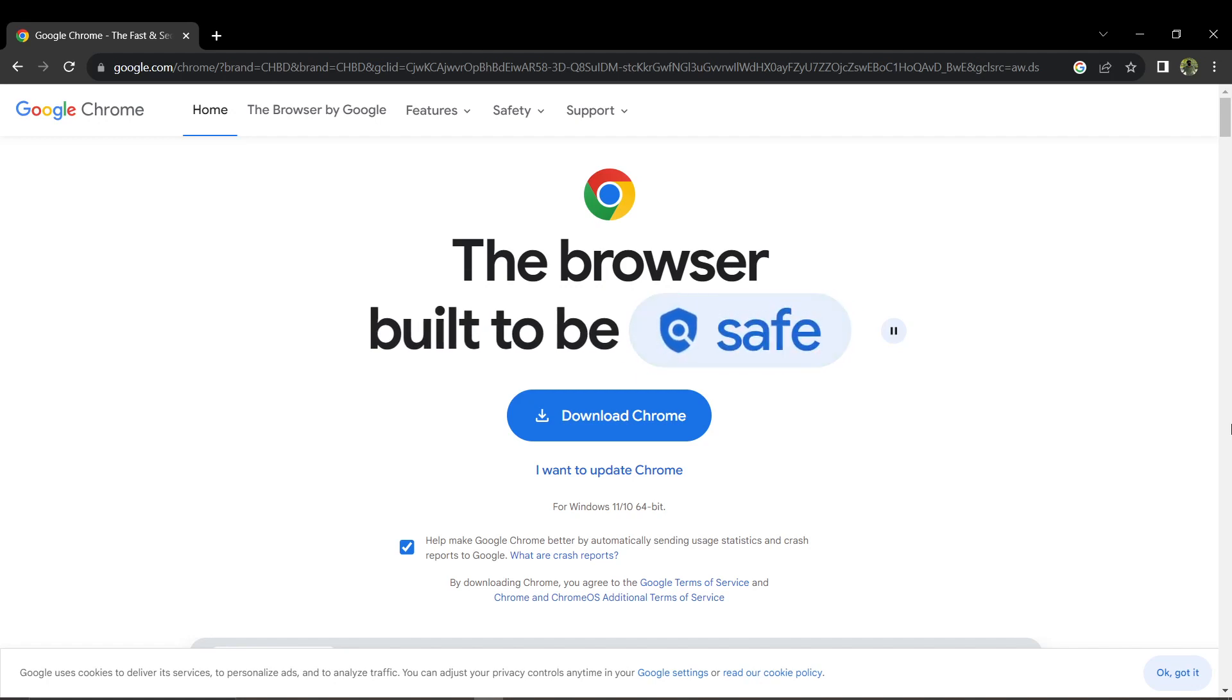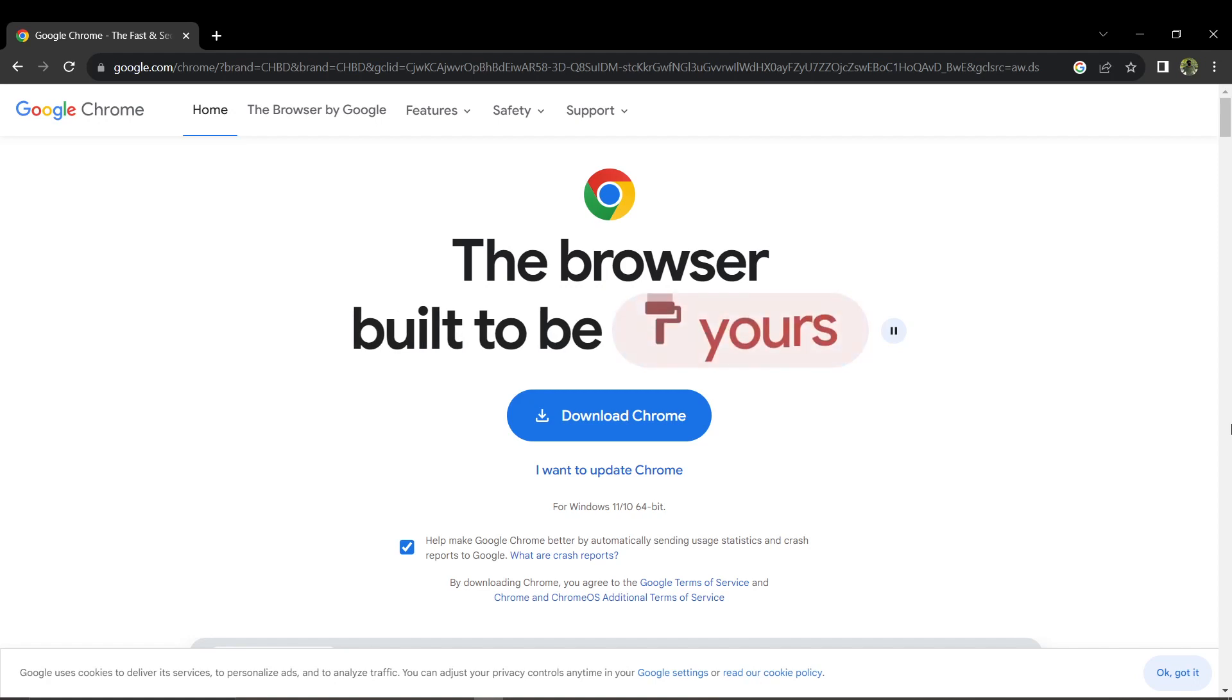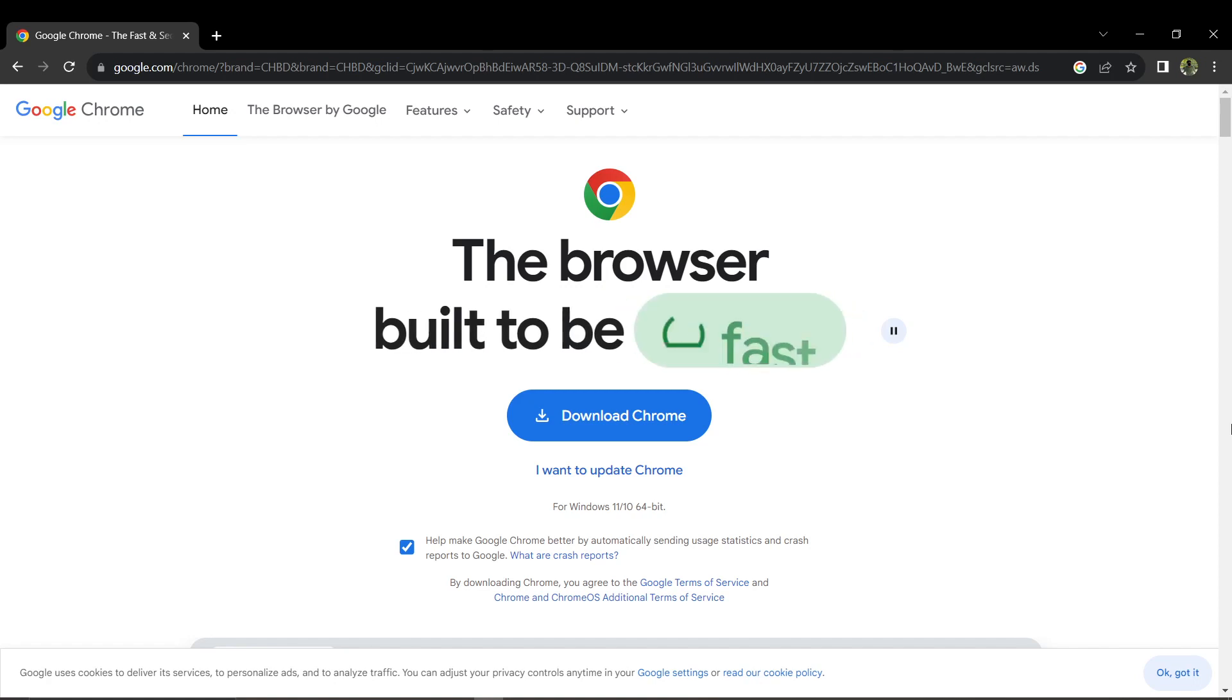That's it! You can now install Google Chrome on your laptop or PC. Thanks for watching and happy browsing!